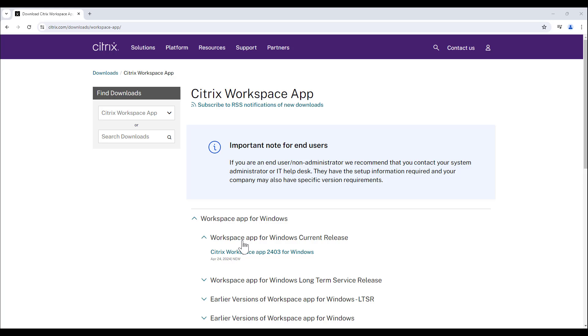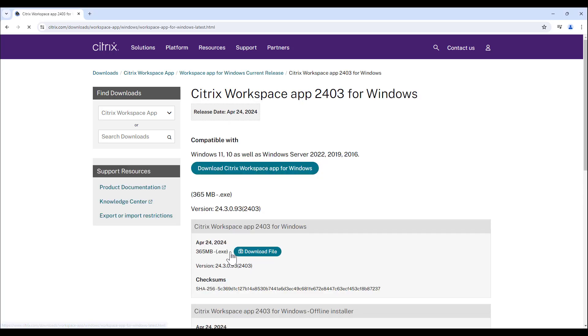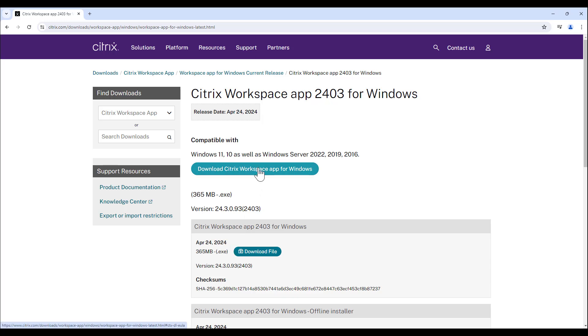Next, locate and click on the most current version of the Workspace app for Windows. Keep in mind that the current version you see in this video will likely be replaced. Always click on the most current version that is compatible with your device.